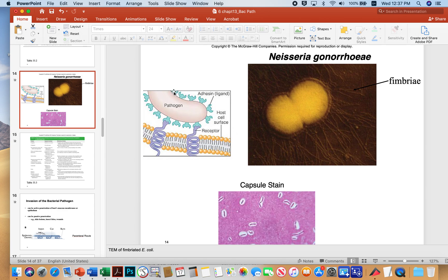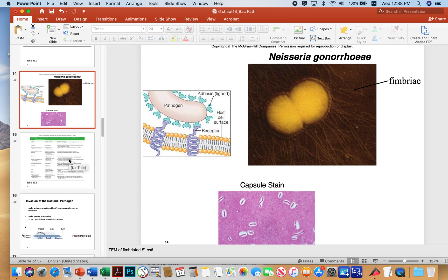Here's our cartoon pathogen with adhesins tight to the cell surface. These adhesins allow the microbe to bind to receptors. Fimbriae work together with adhesins — once a fimbria attaches, it can contract and pull the microbe in so tighter-binding adhesins can stick. Another thing microbes can use to adhere are capsules, as shown here in this capsule stain, where the clear halo around the bacteria illustrates the capsules.